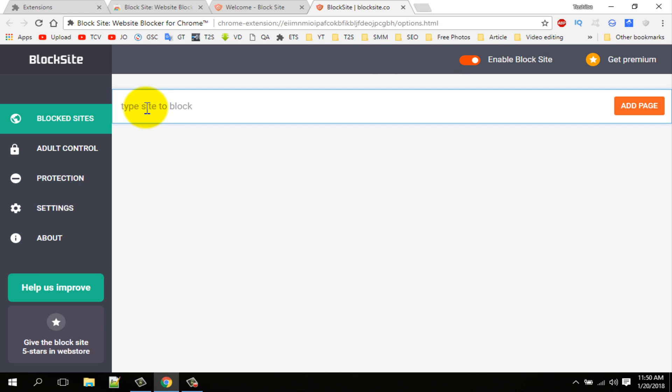Which website you want to block? For example, I want to block facebook.com, so I am typing facebook.com and click on the add page button.